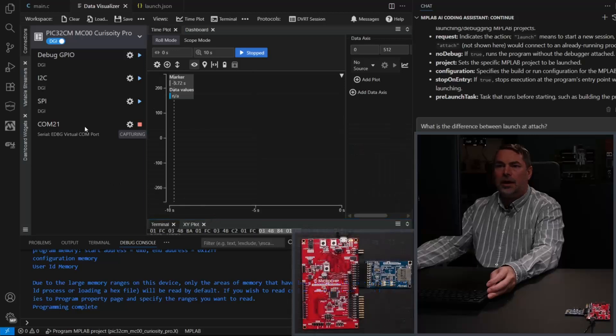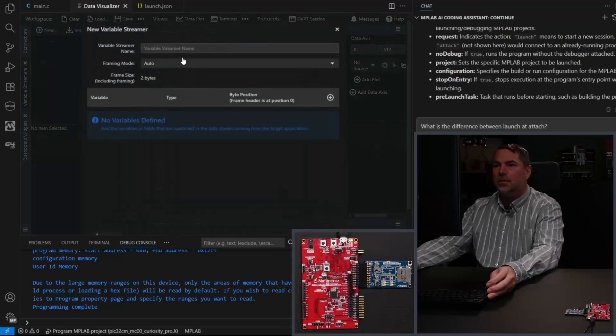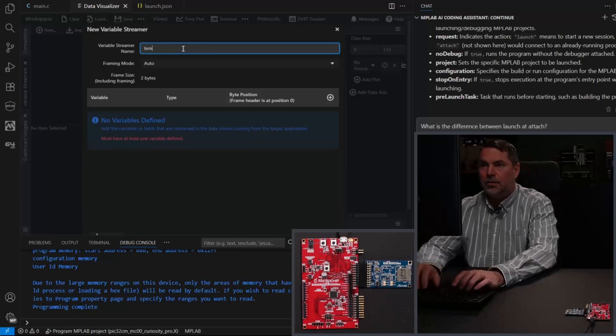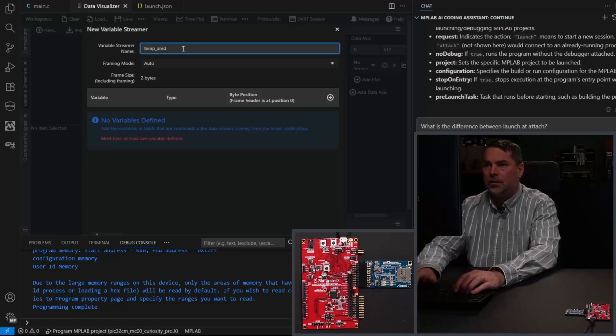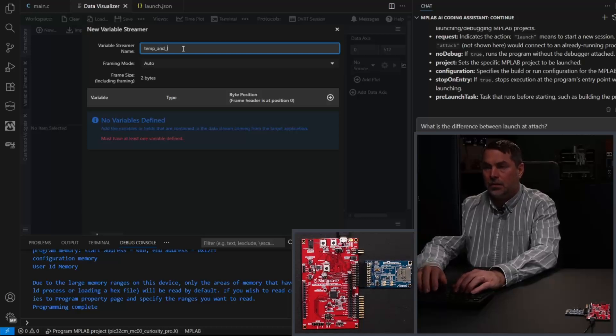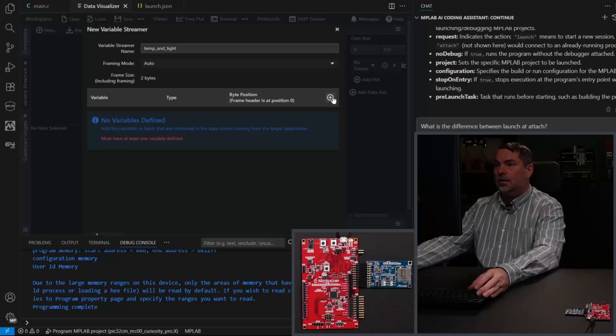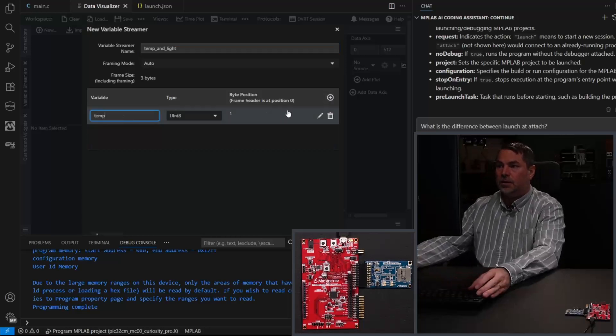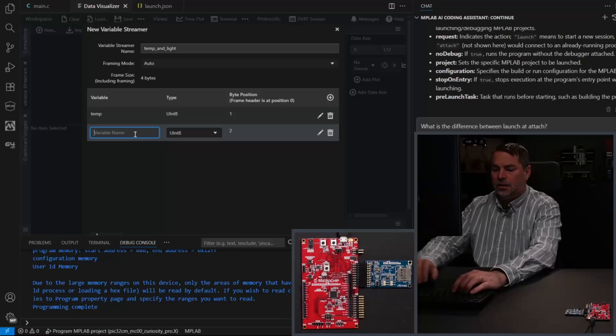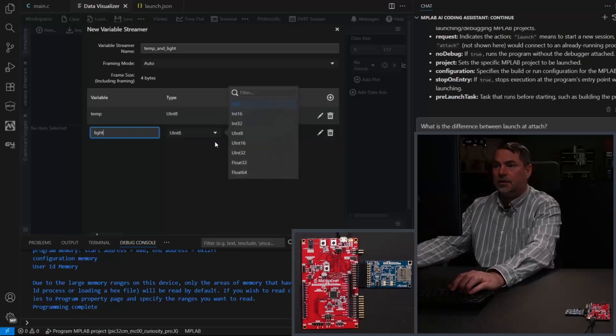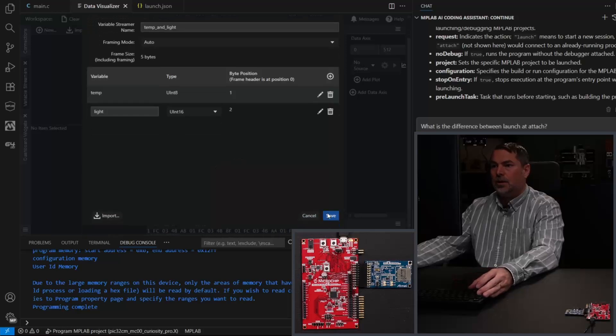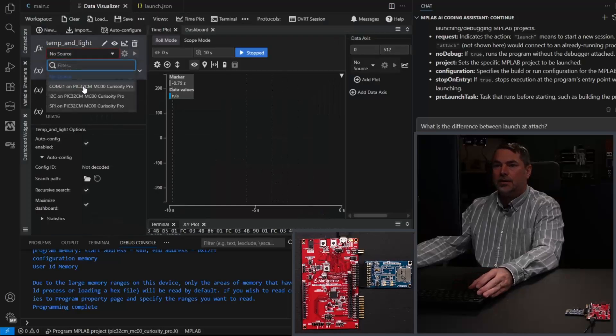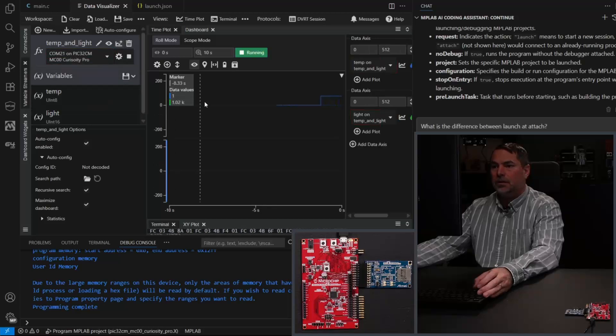We add this as a variable streamer, new temp and light. Temperature was a UINT8 and light was UINT16. So we set our COM as a source and we add this to a plot.